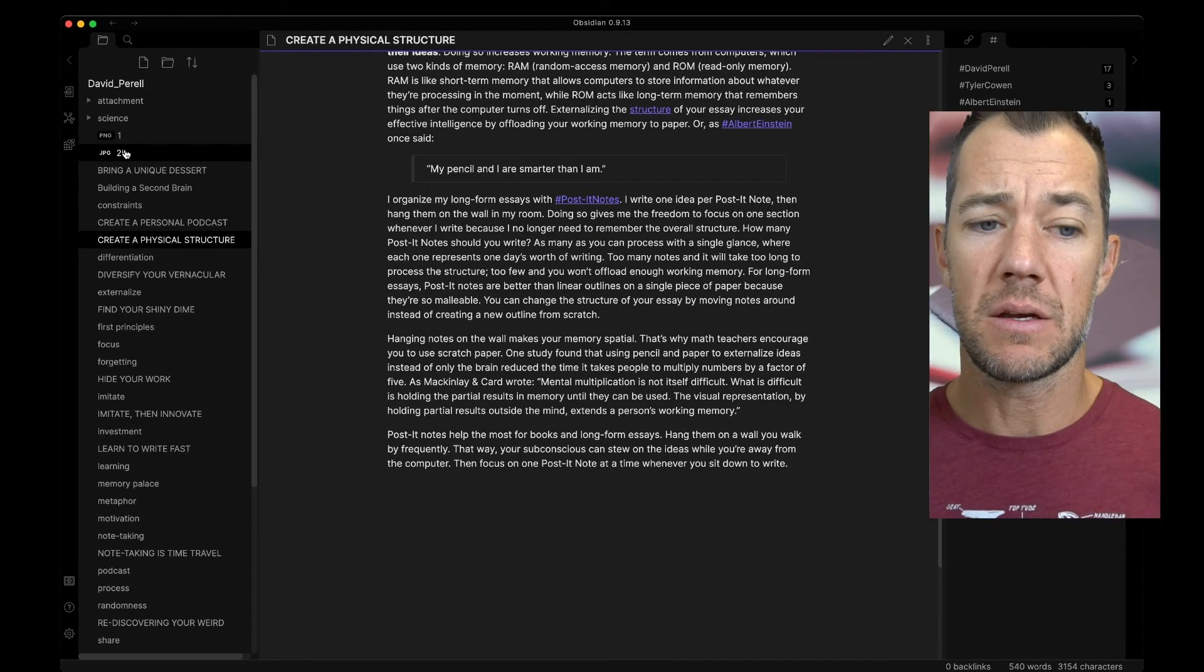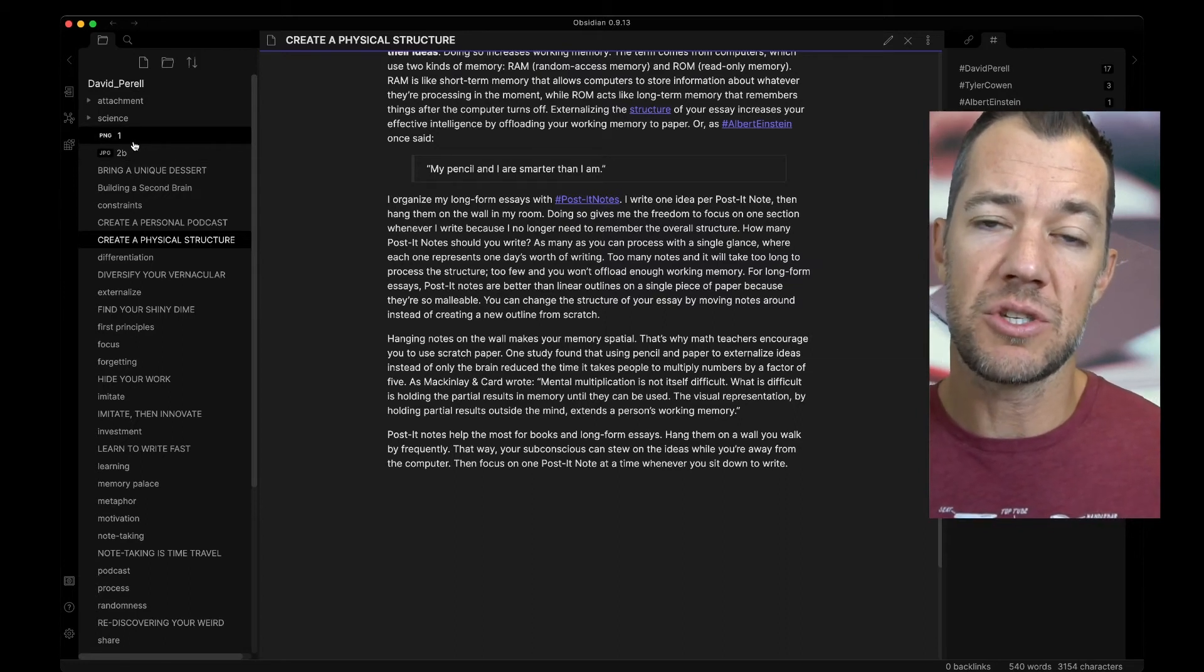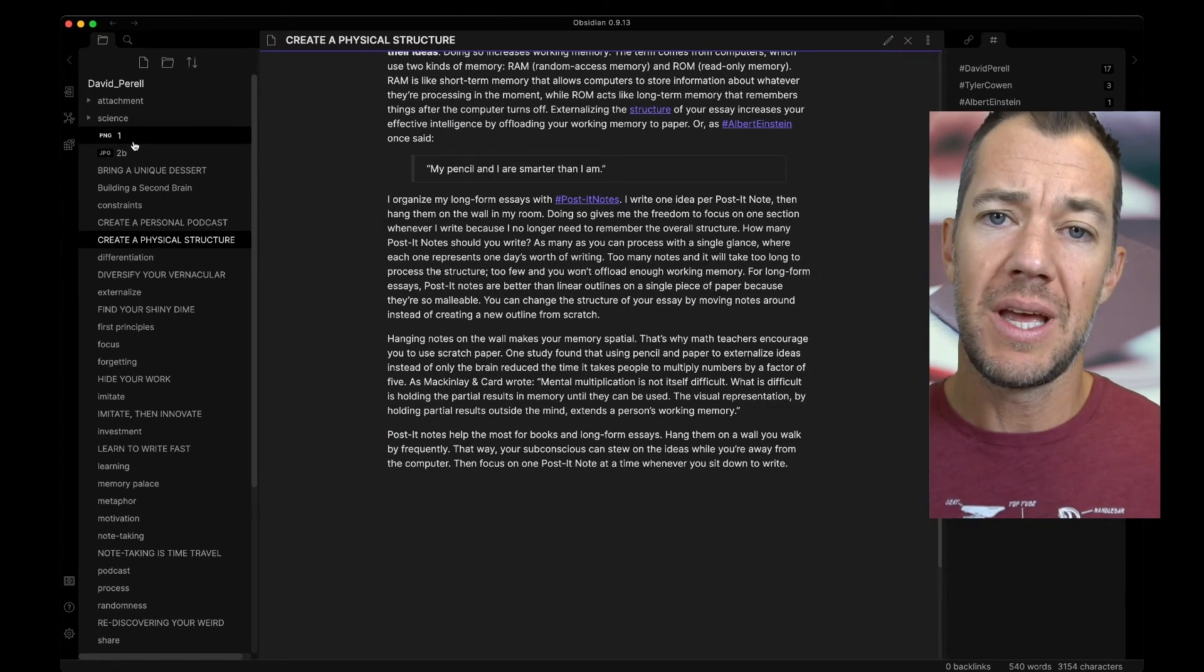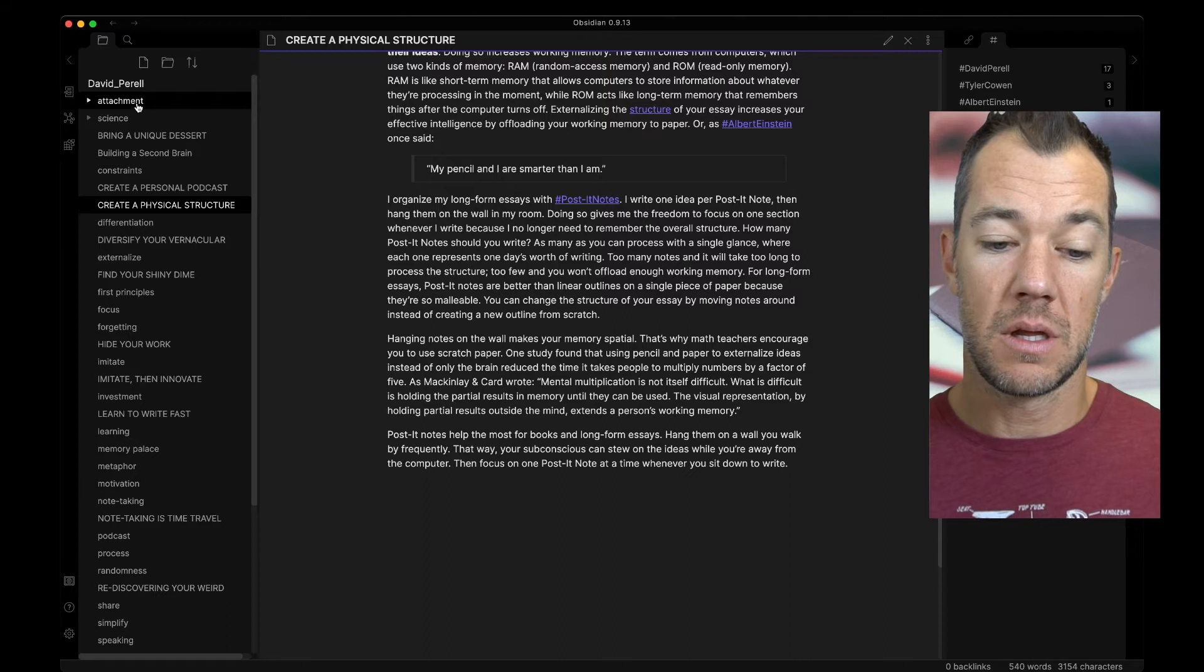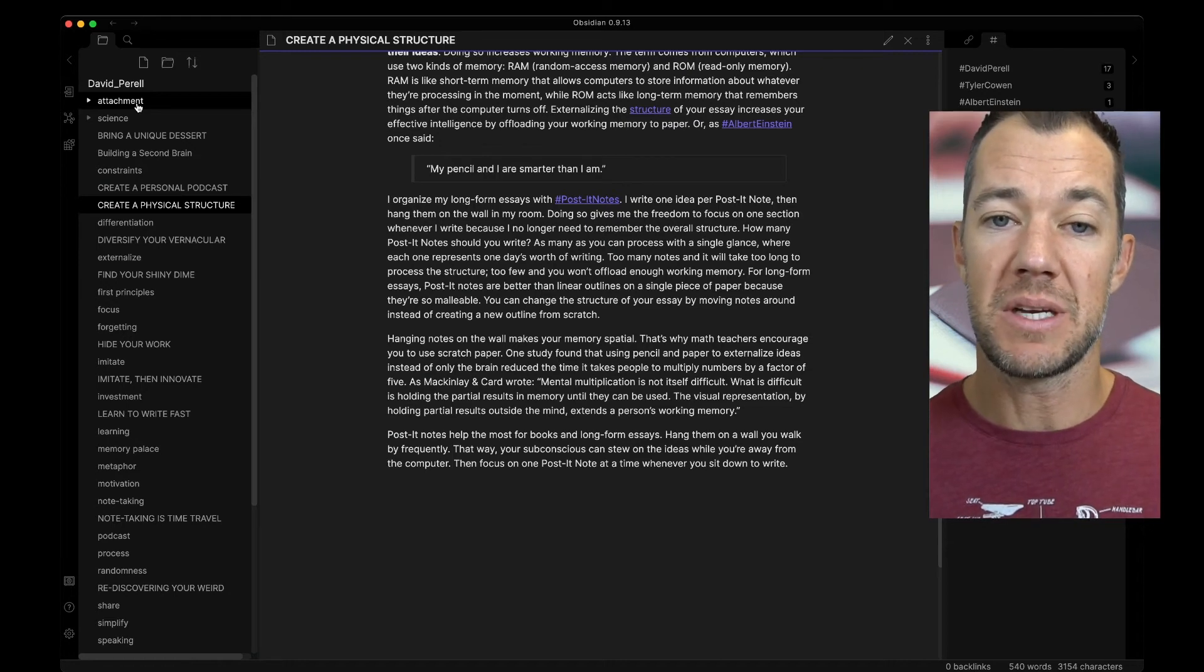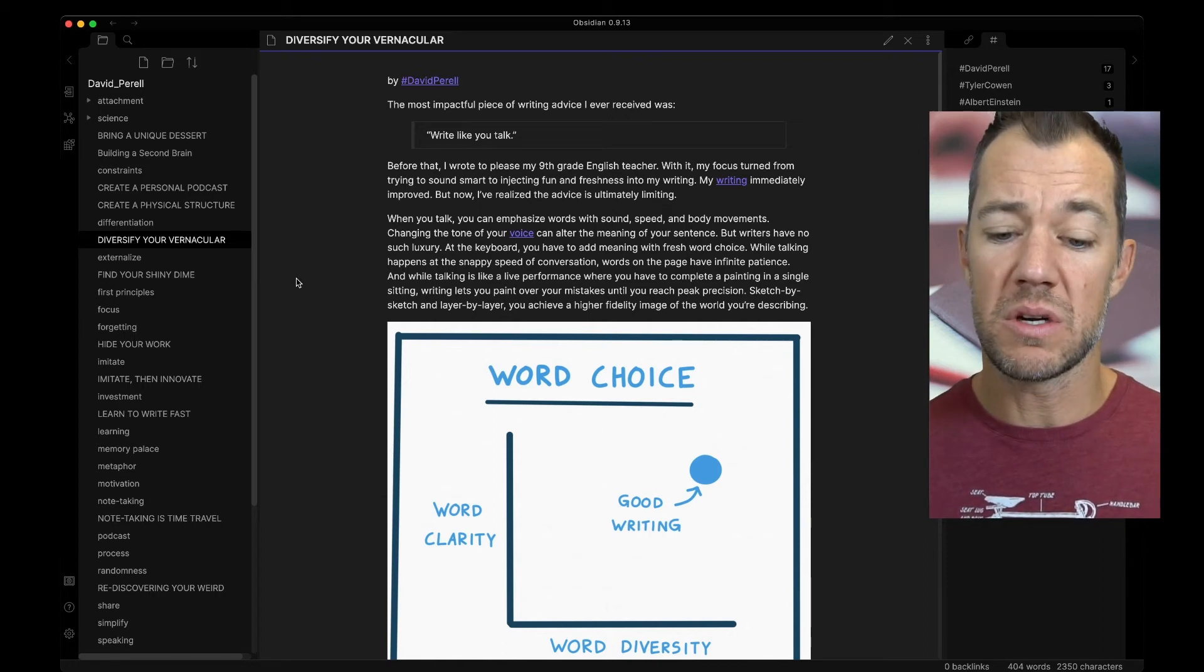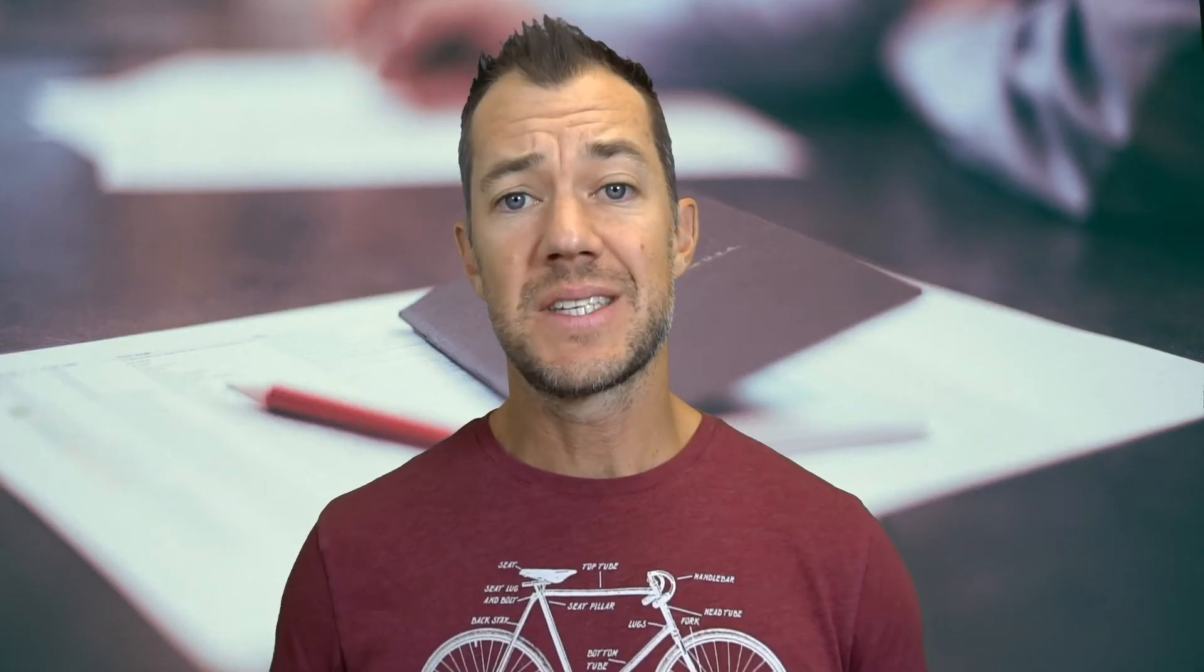Now you might be asking why are 1.png and 2b.jpg still here? The reason is because the file setting that we just changed is only going to apply to new attachments. So what we would need to do is drag and drop these into our attachment folder just like this. Now we can go to the original note which contained these attachments and we can make sure that those links were updated. The original essay was called Diversify Your Vernacular and this was an essay about word choice. And sure enough, Obsidian was smart enough to update our links so our images still appear.